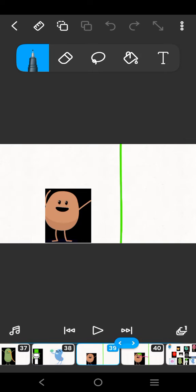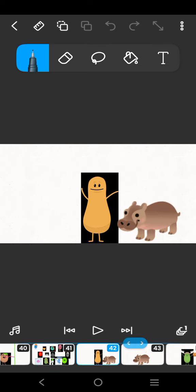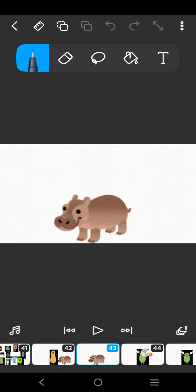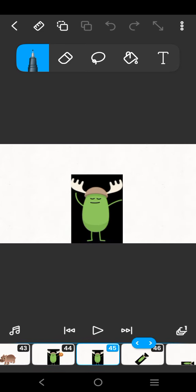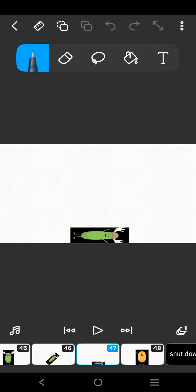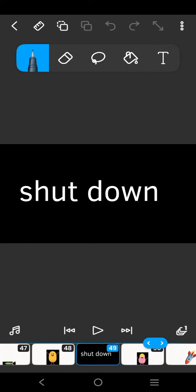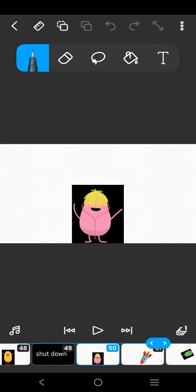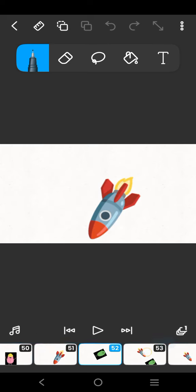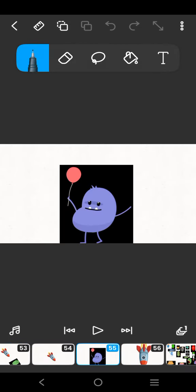I wonder what this button does? Dumb ways to die, so many dumb ways to die. Be safe around trains. A message from Metro.